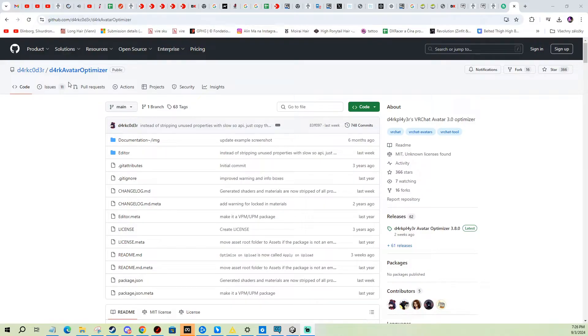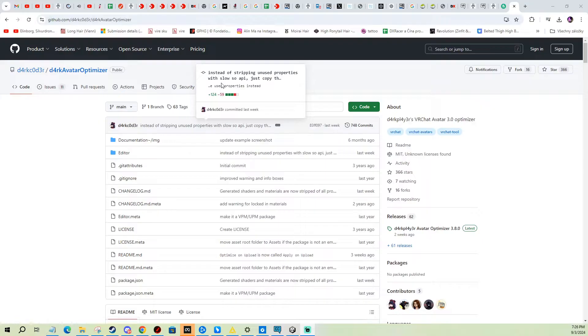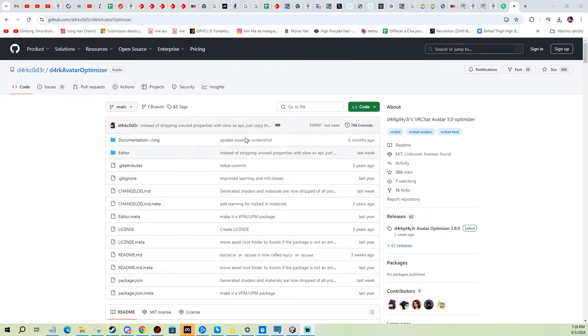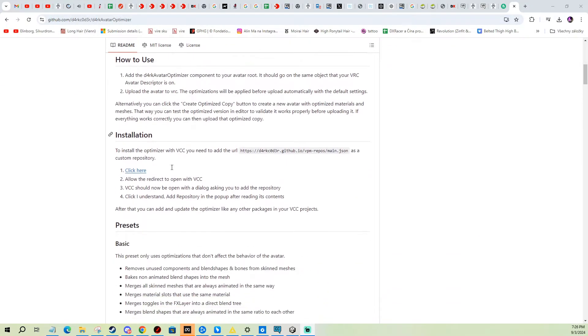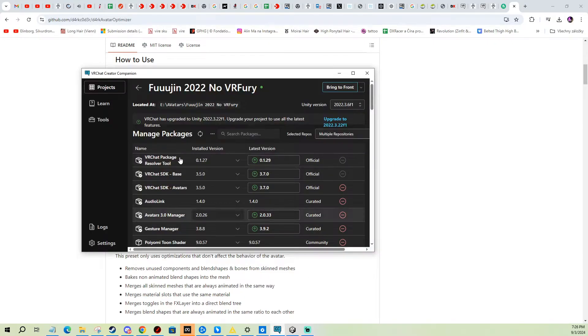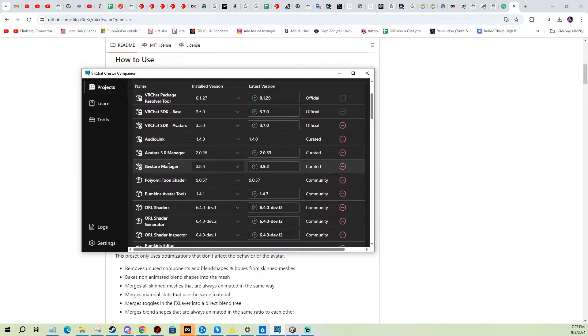First you need to get the Dark Player's Avatar Optimizer. I'm gonna link you this page in the description, and you scroll down and you put it into your Creator Companion and then you add it to your project. You basically add it just like any other package.